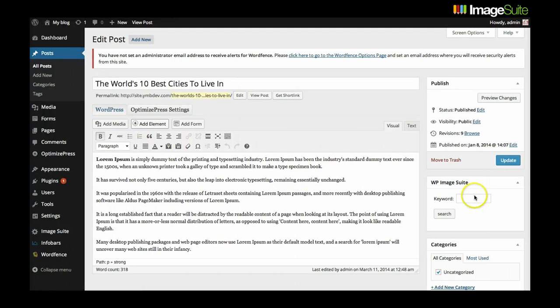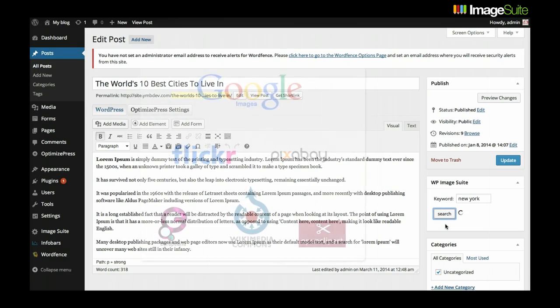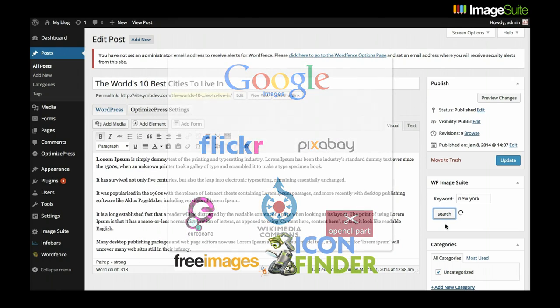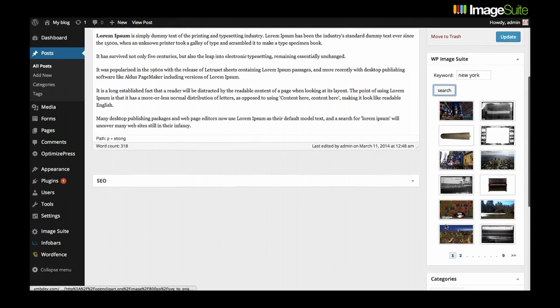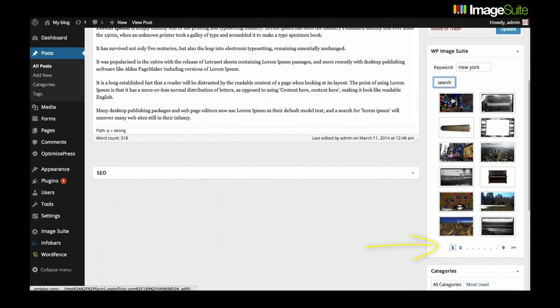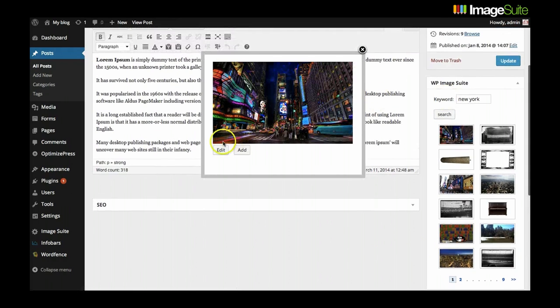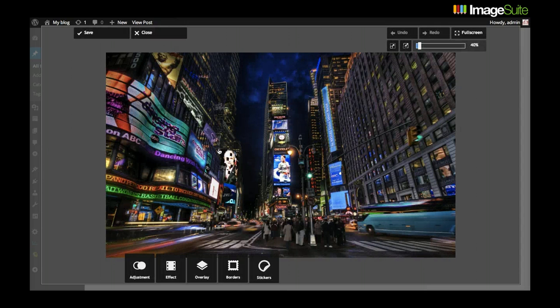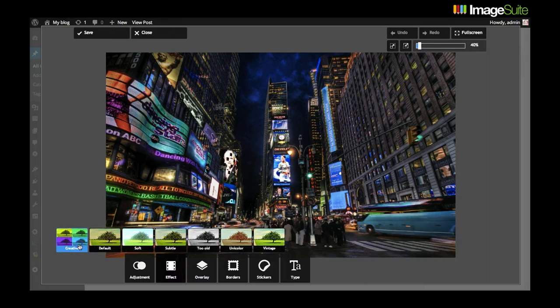One of the main issues faced by online marketers today is how to find quality images that they can use and customize in a fast and easy way. ImageSuite is an incredible WordPress plugin which connects to the API of many popular online image sharing sites in a way that only fetches those images which are in the public domain and require no attribution. So within seconds you can find beautiful images for your blog and social media accounts.